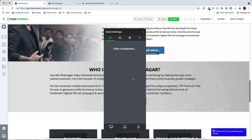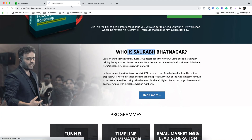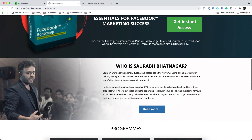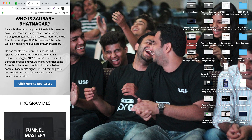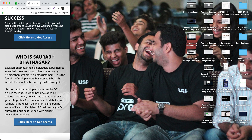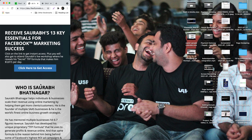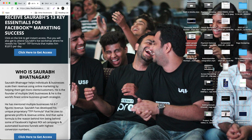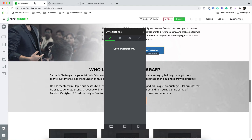Let's wait for the publish. By the way, I want to show you one more important thing. Let's refresh the page. Now let's go to the mobile version — you can see this is how it's looking on mobile, which is exactly how we wanted it.